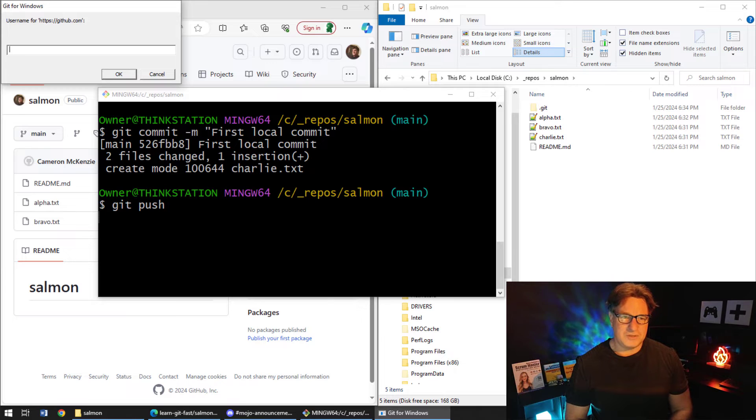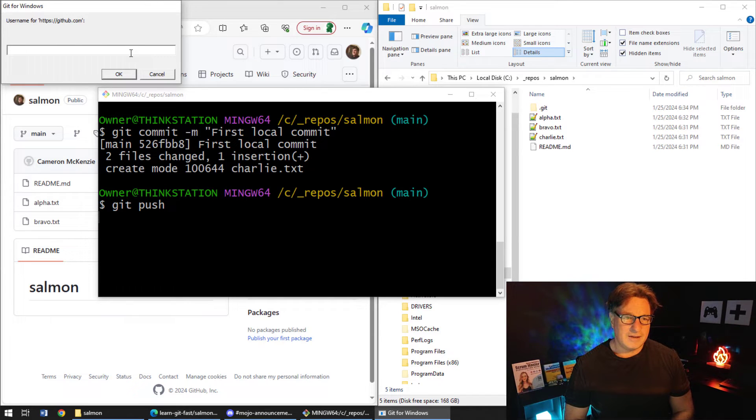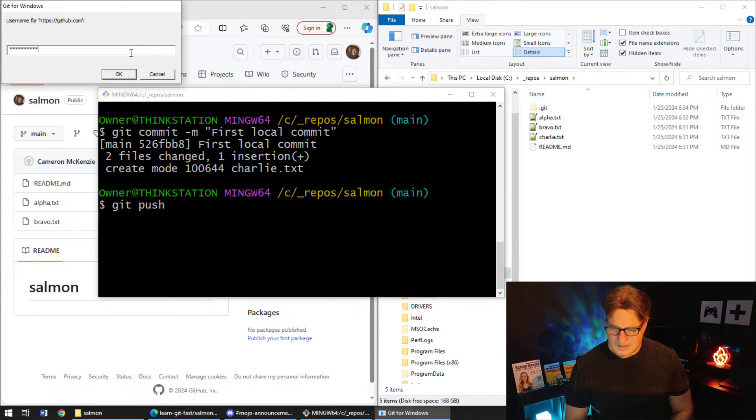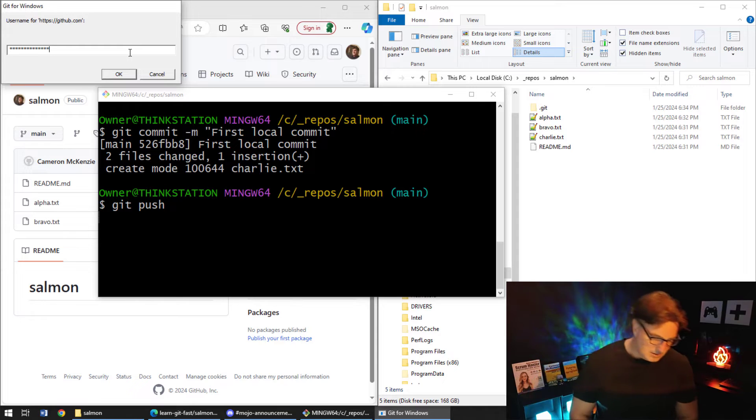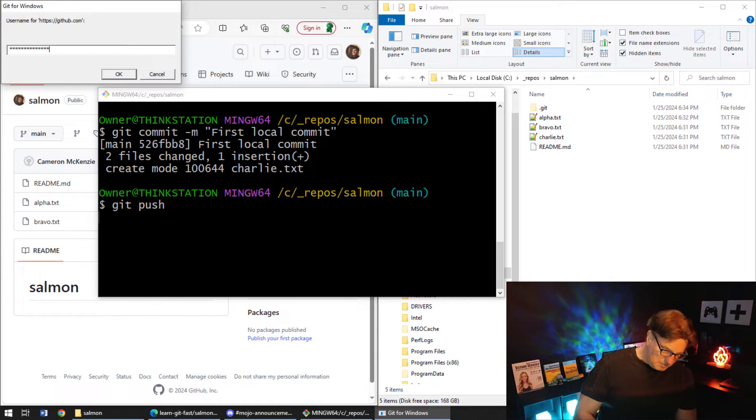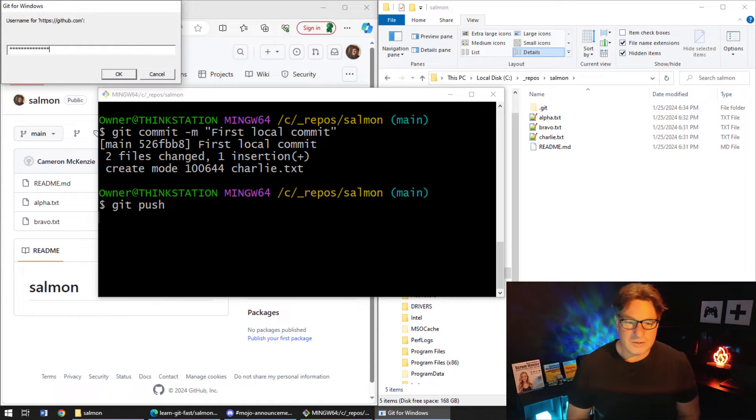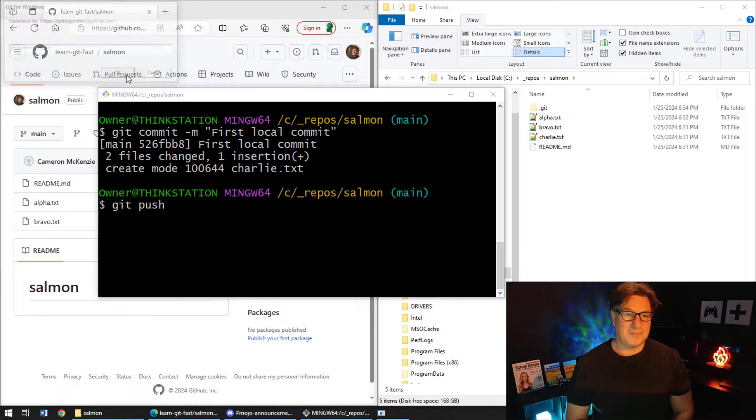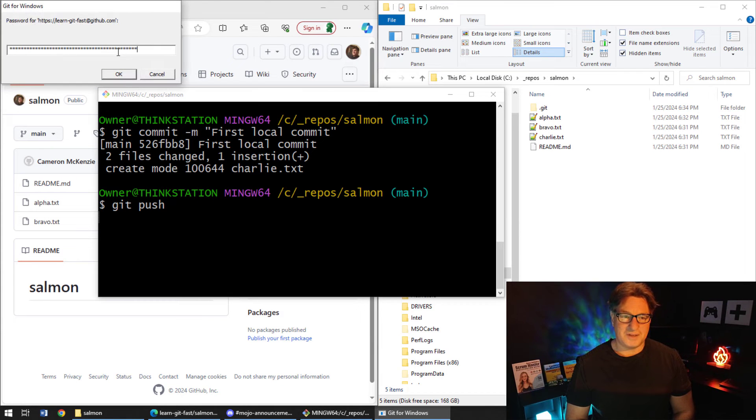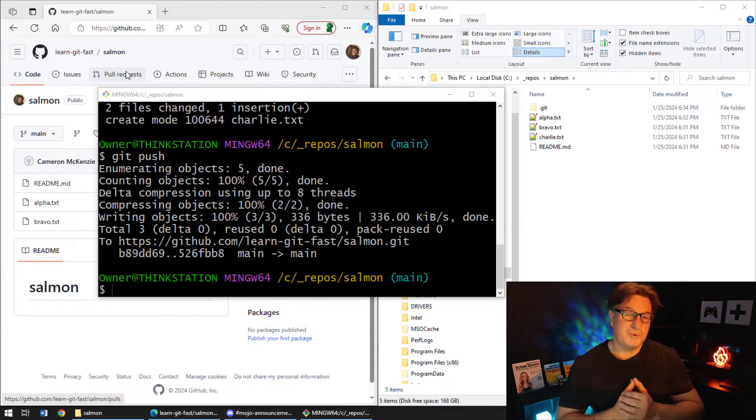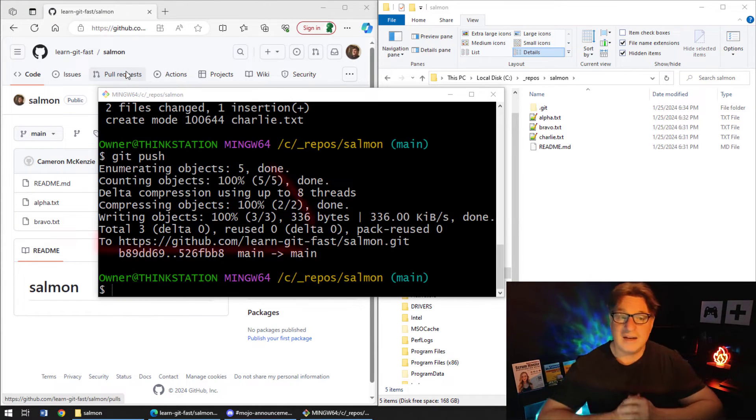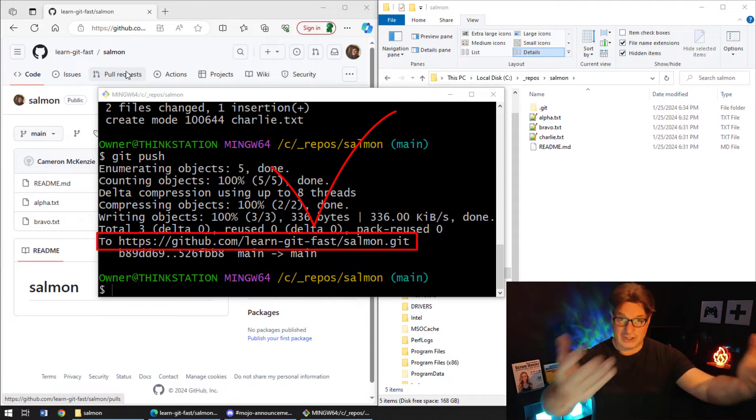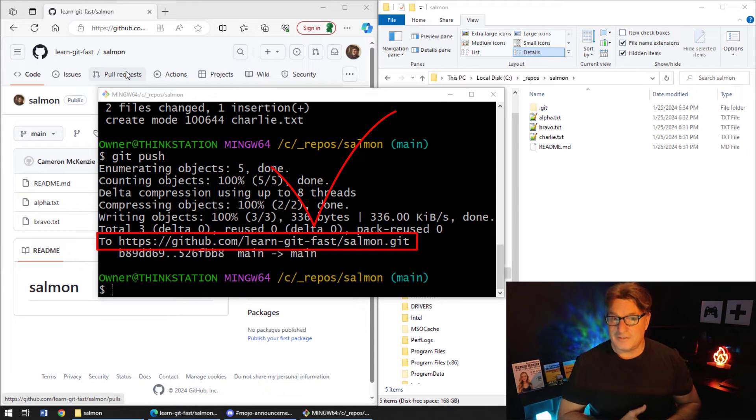I will be asked for my username and password, which is learn git fast. And let me see, where is my password stored over here? Okay, I put in my username, put in my password, and boom, all of a sudden now I've pushed these files back up to the server.